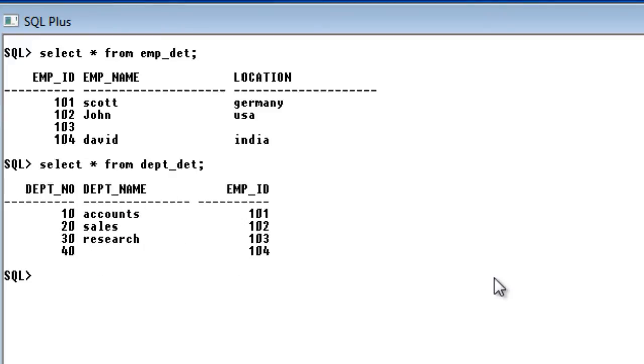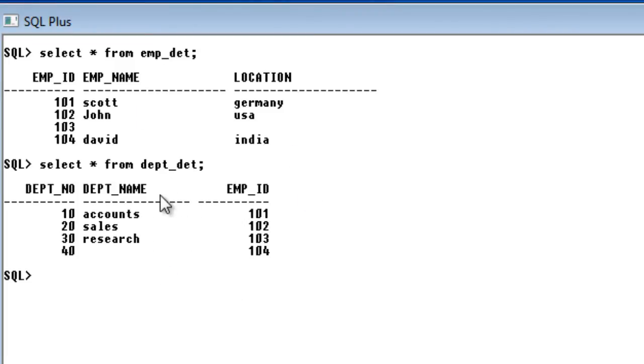You can see there are four rows in employee detail table and four rows in department detail table. So it will be four into four. The cross-join is just like a multiplication of the number of rows in the left table and number of rows in the right table. Just x into y. So four into four is sixteen. We will get sixteen records.